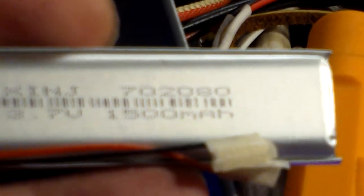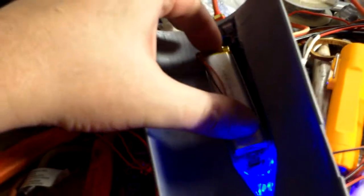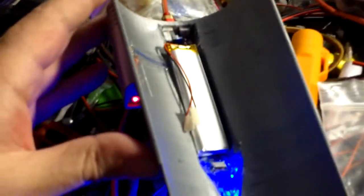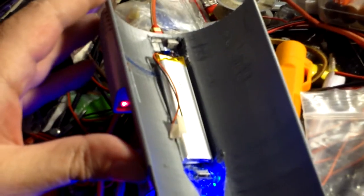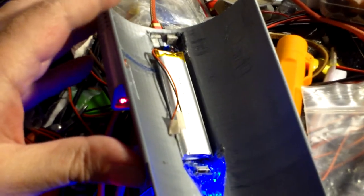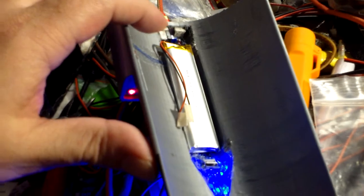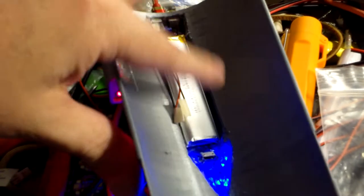I got these two batteries. It says 1500 milliamp hours, so there's a 1.5 amp hour lithium ion battery and it fits perfectly inside this little hole right there.